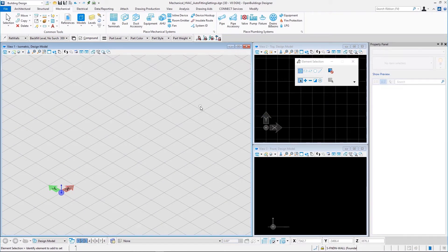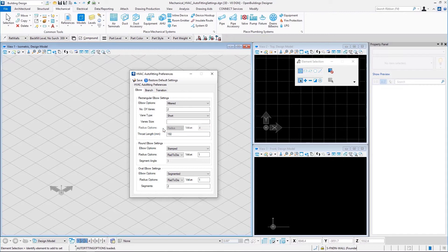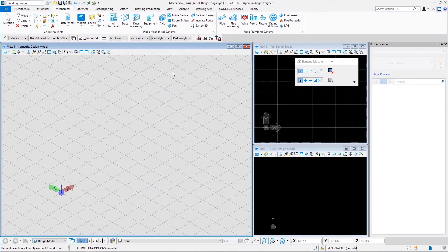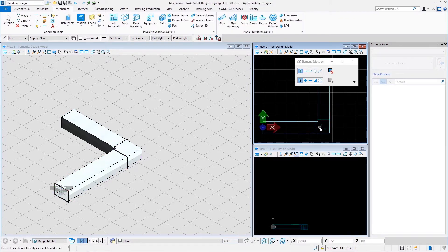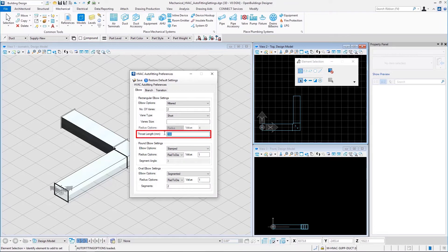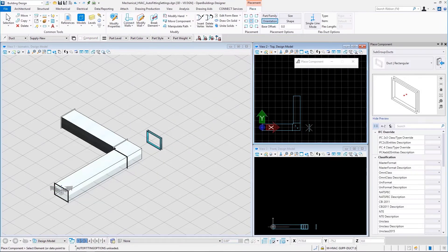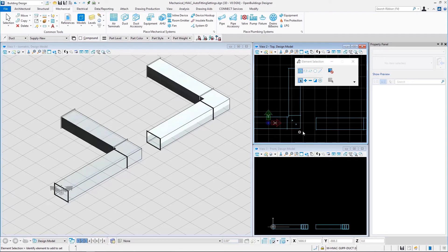Now let us check the mitered elbow settings for rectangular elbow settings. Let us go to the auto fitting preferences and change the elbow option to mitered. We can see that radius options and value are no longer available, but throat length is. For the first example, let us use 150 for throat length, save, and place two rectangular ducts in an L shape — that is a mitered elbow of throat length 150. Let us change the throat length to 300, save, and place two more ducts. This is a mitered elbow of throat length 300. This shows how throat length affects mitered elbows for rectangular ducts.